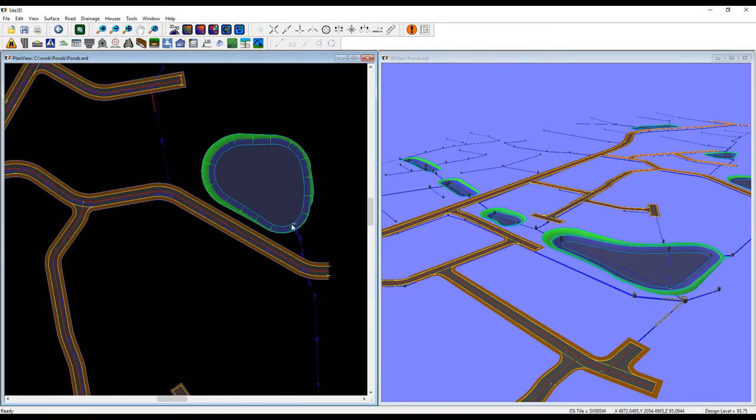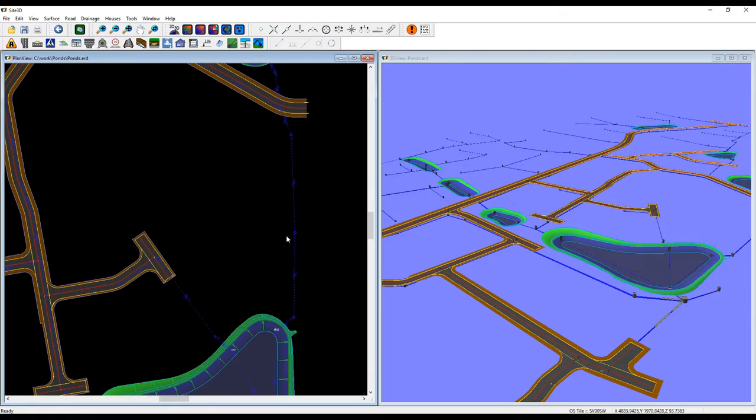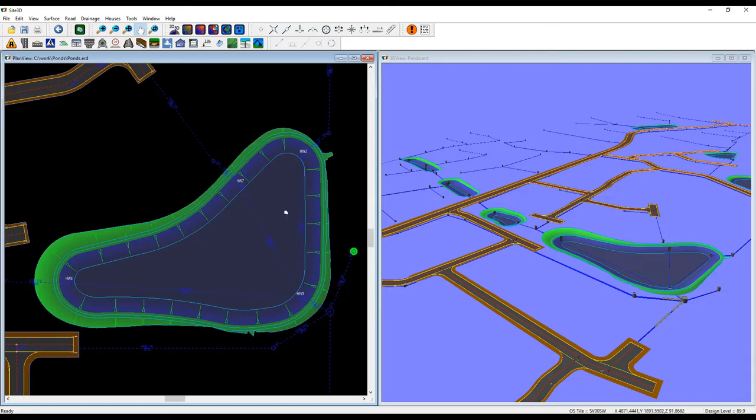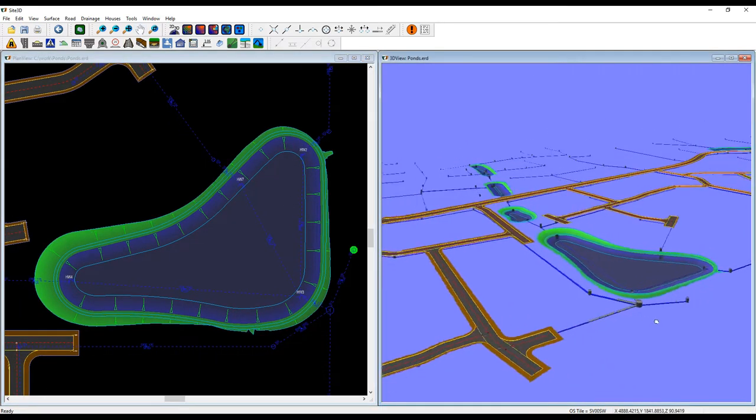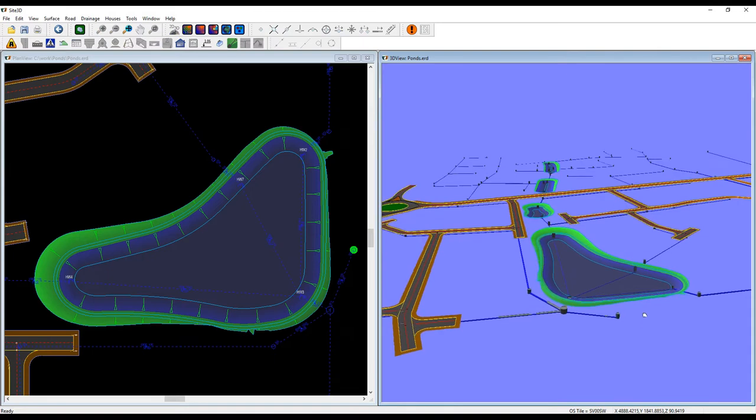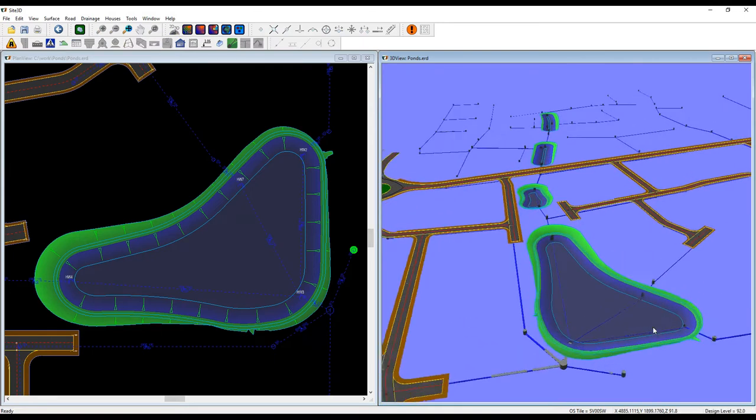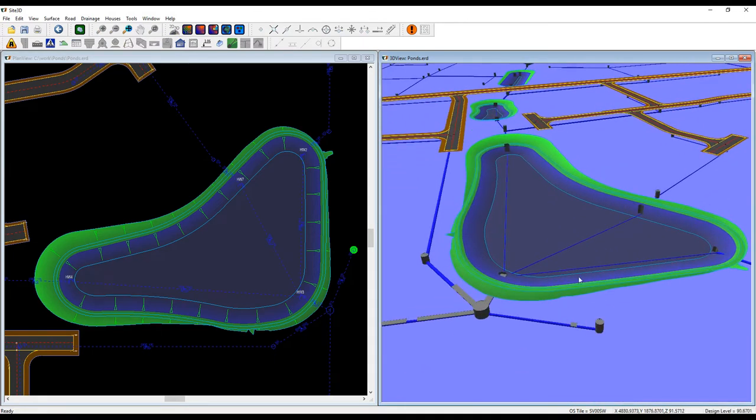Now all you need to do is add in your manholes as you usually do, and Site3D will automatically associate each pond to the appropriate manhole. In situations where you have multiple manholes under one pond, it will find the manhole that flows away from the pond.